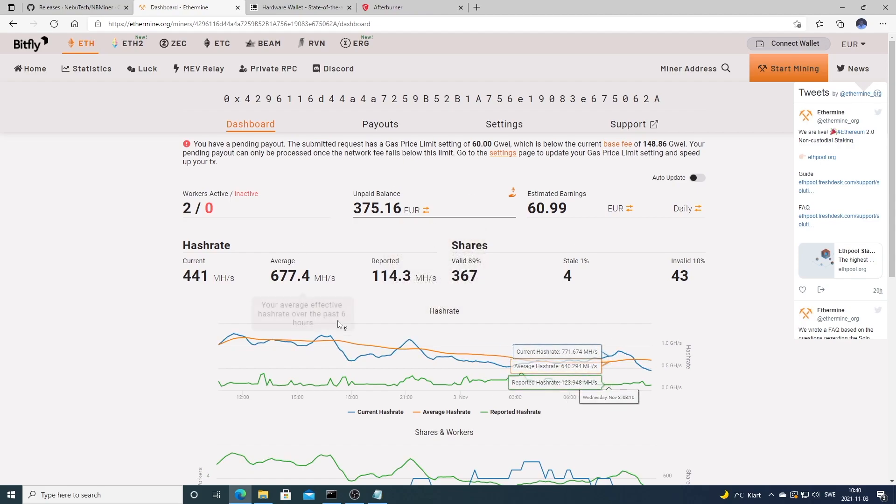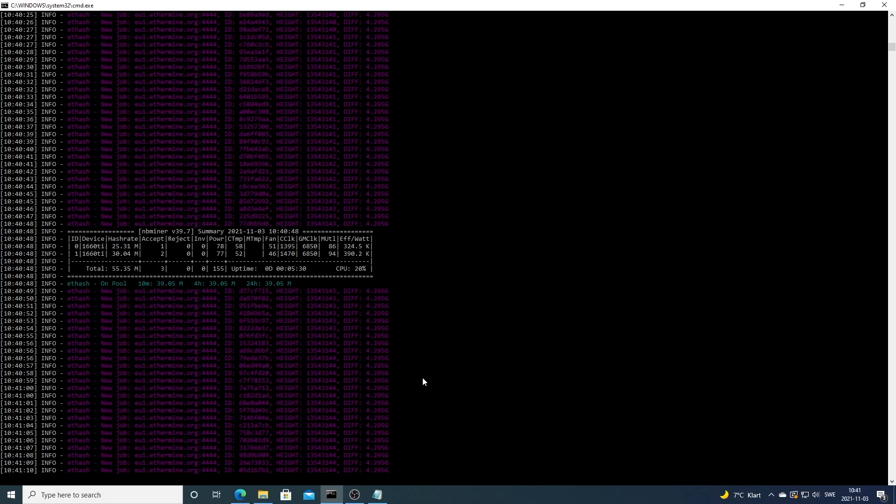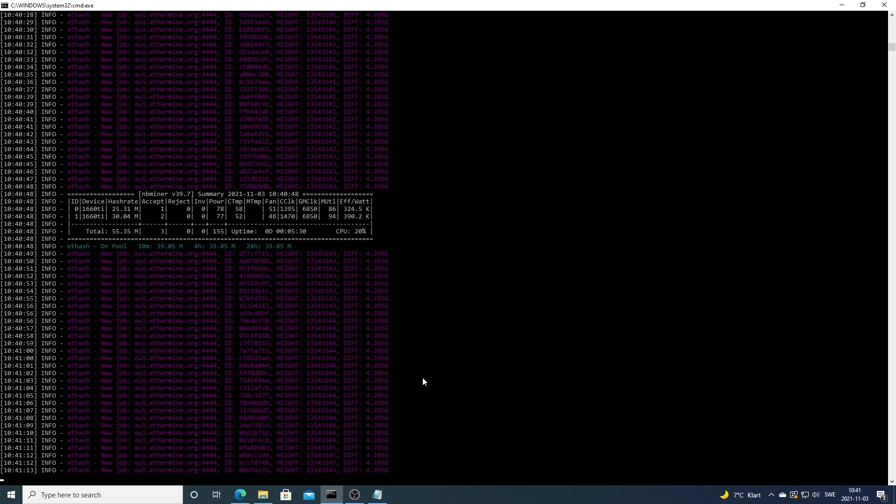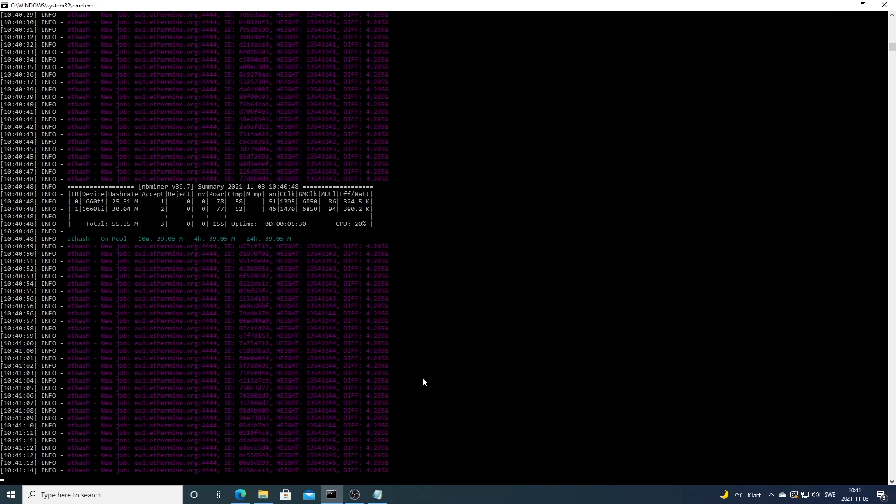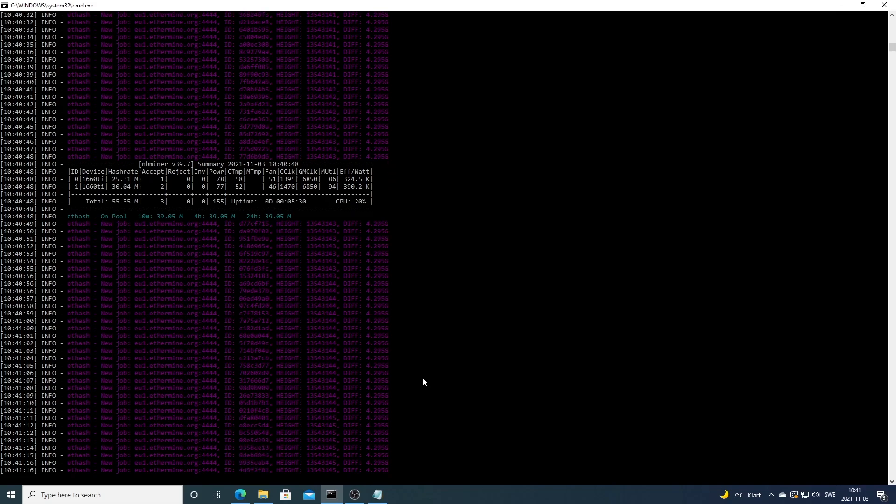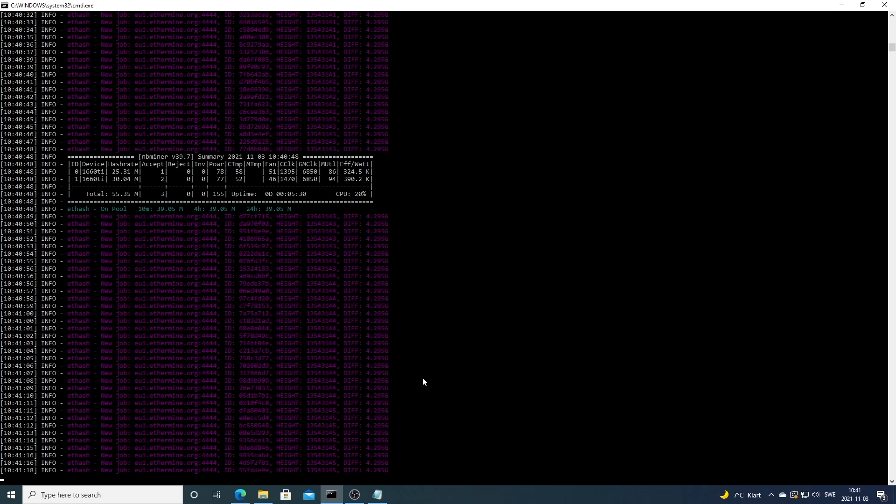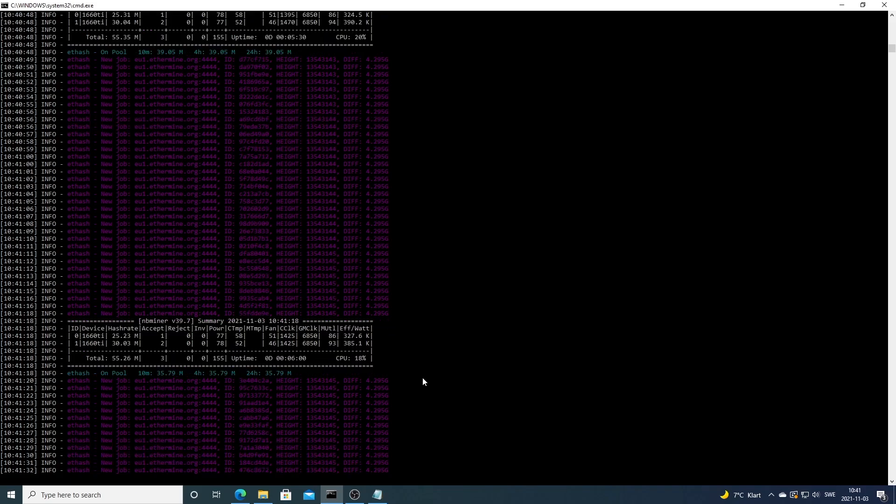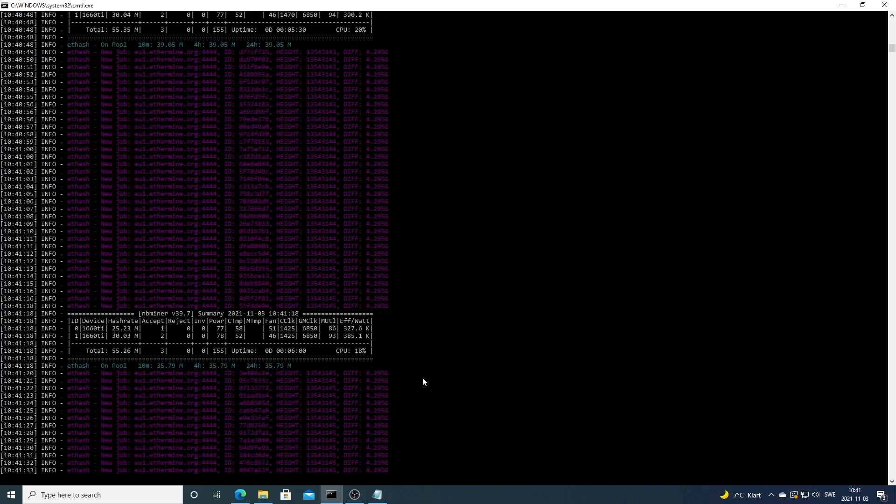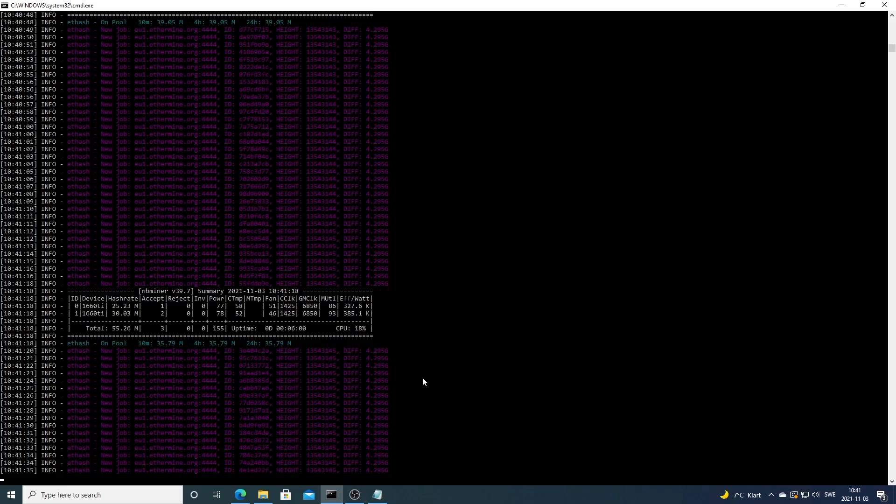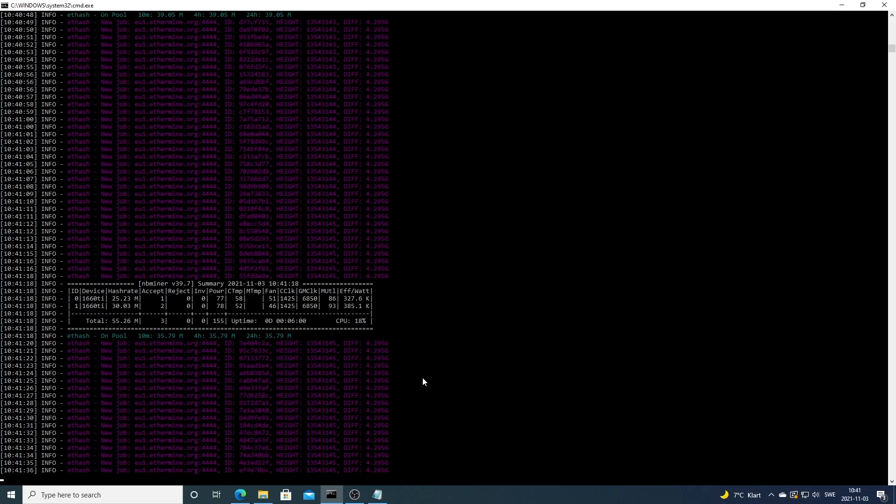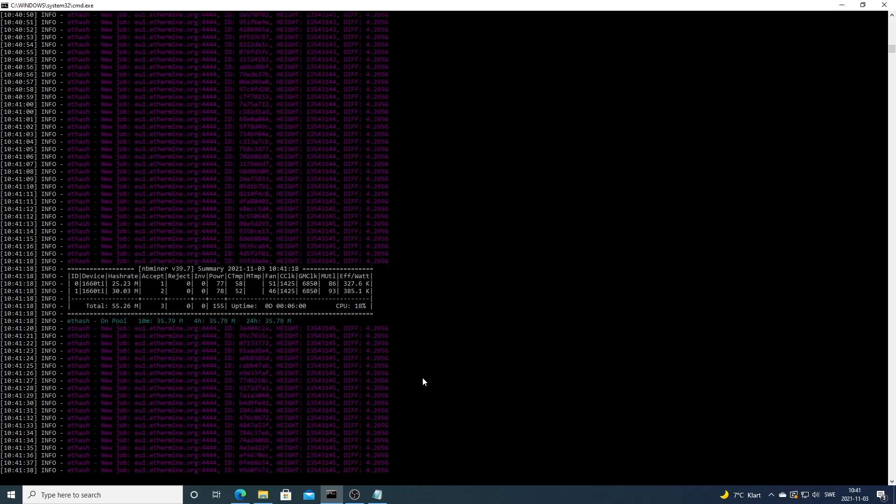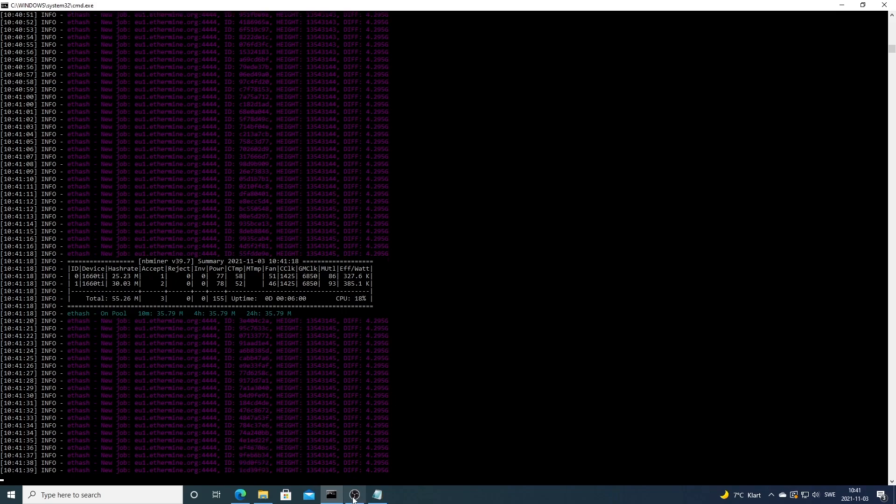Okay everyone, so this is how you can mine Ethereum using the mining pool ethermine.org. We're using the miner NBMiner. If you'd like to join our Discord server if you need some help, you find the link in the description. Have an awesome day, take care, and bye.